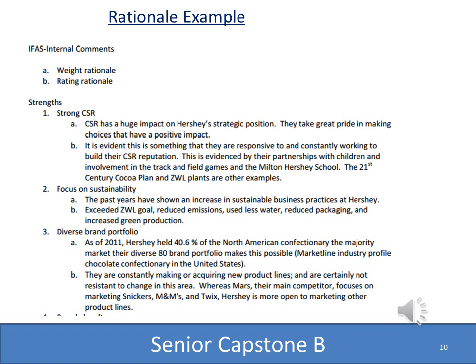To explain your items on your IFAS and EFAS, you want to explain how you came up with the weighting and how you came up with the rating. For example, from the previous class, we have a strength of a strong CSR, a weighting rationale, and a rating rationale. You'll want to do the same for each item on both the IFAS and the EFAS.